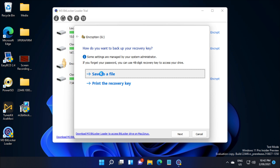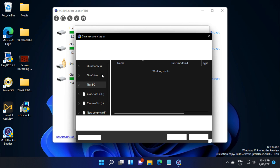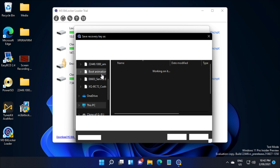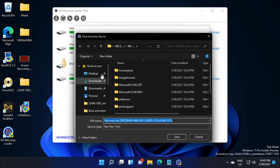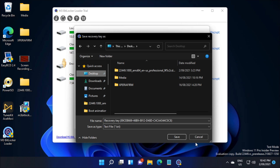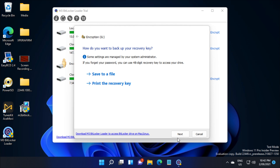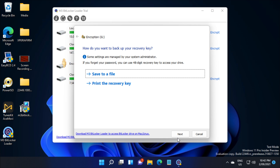This will only be needed if you forget your BitLocker unlock password. We'll just save and press next.